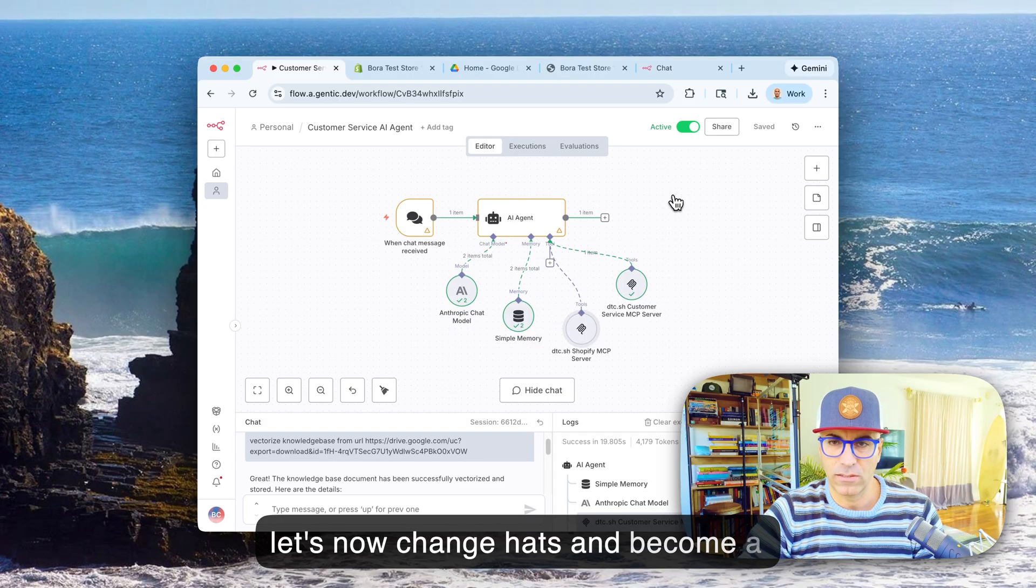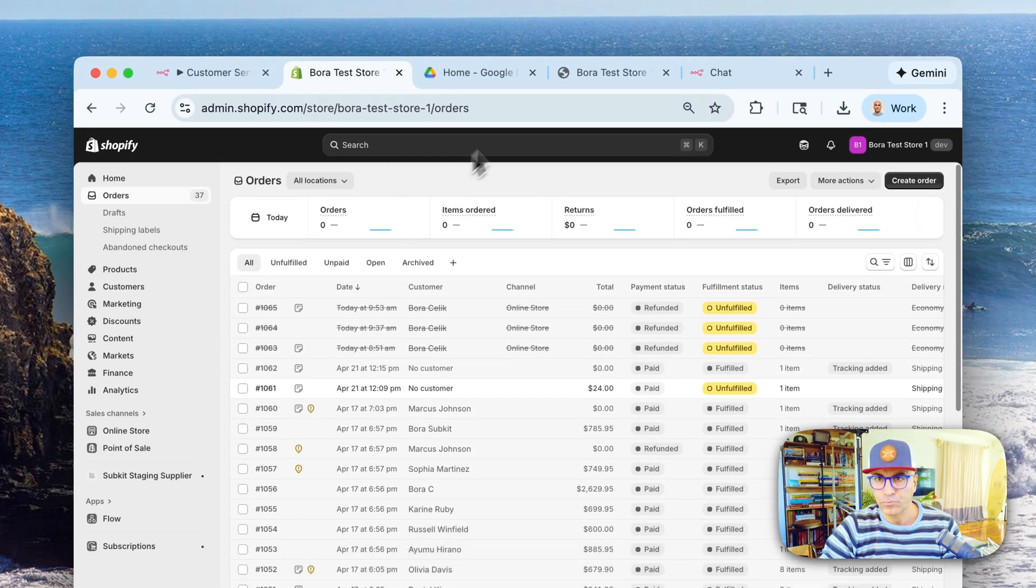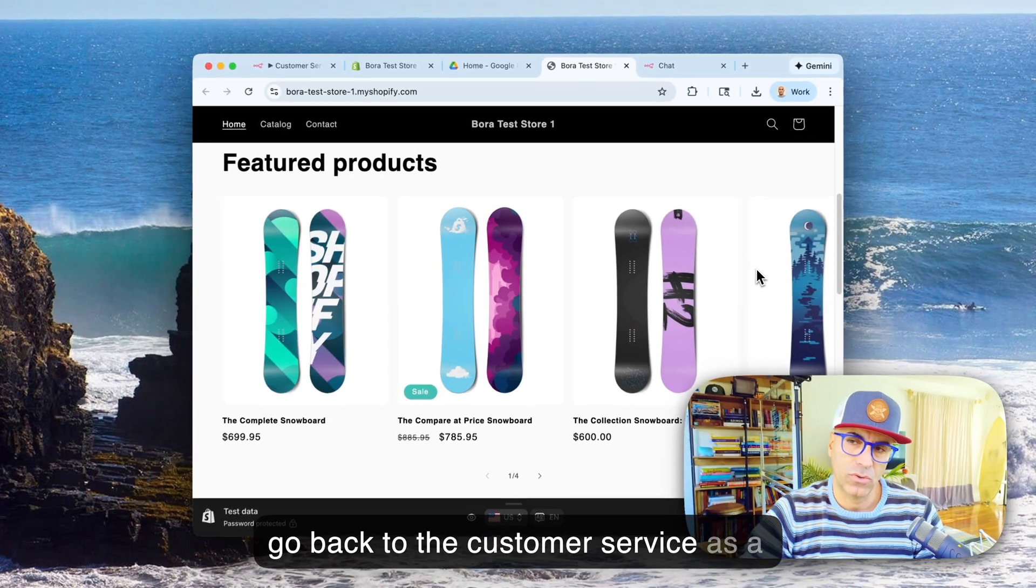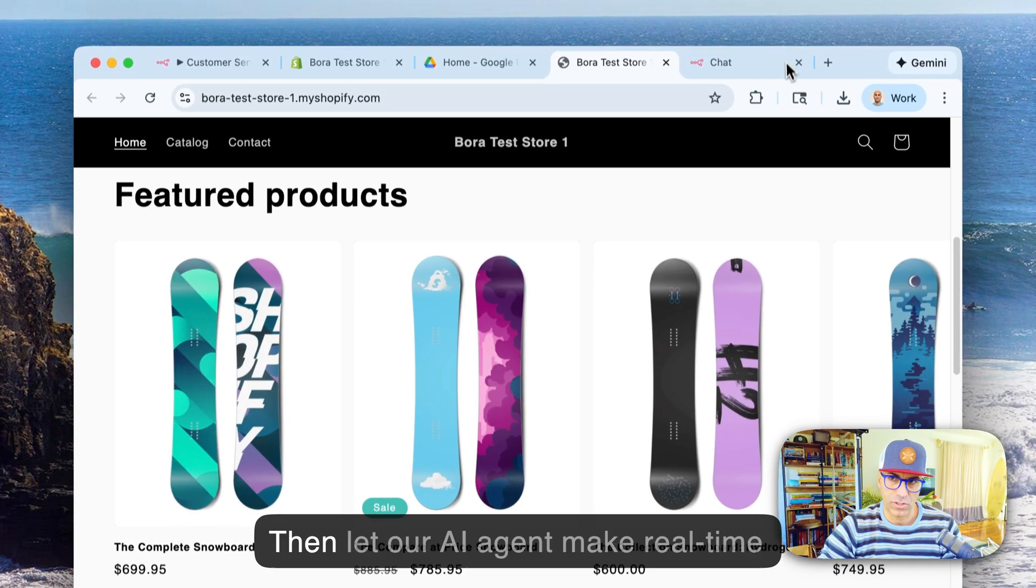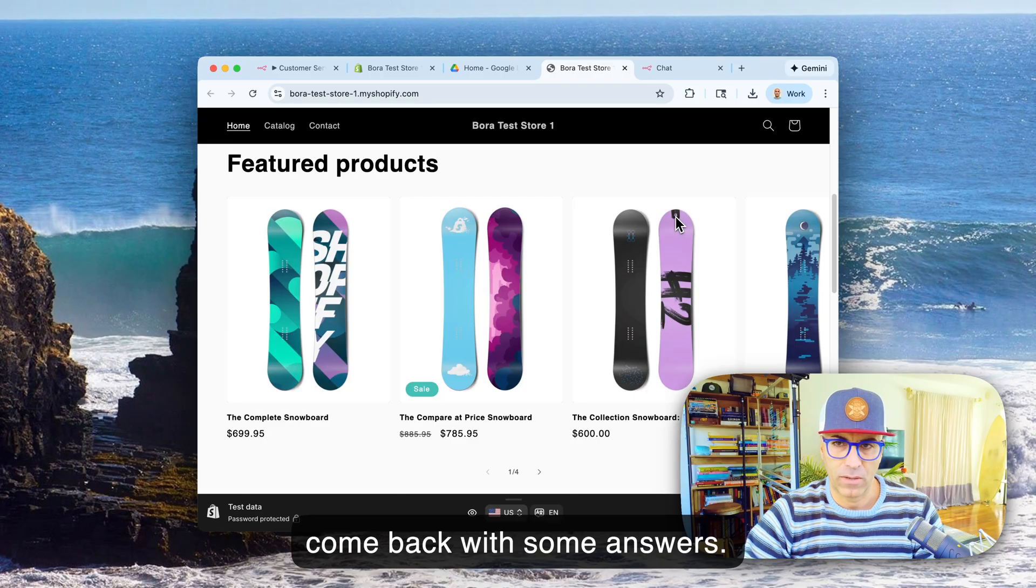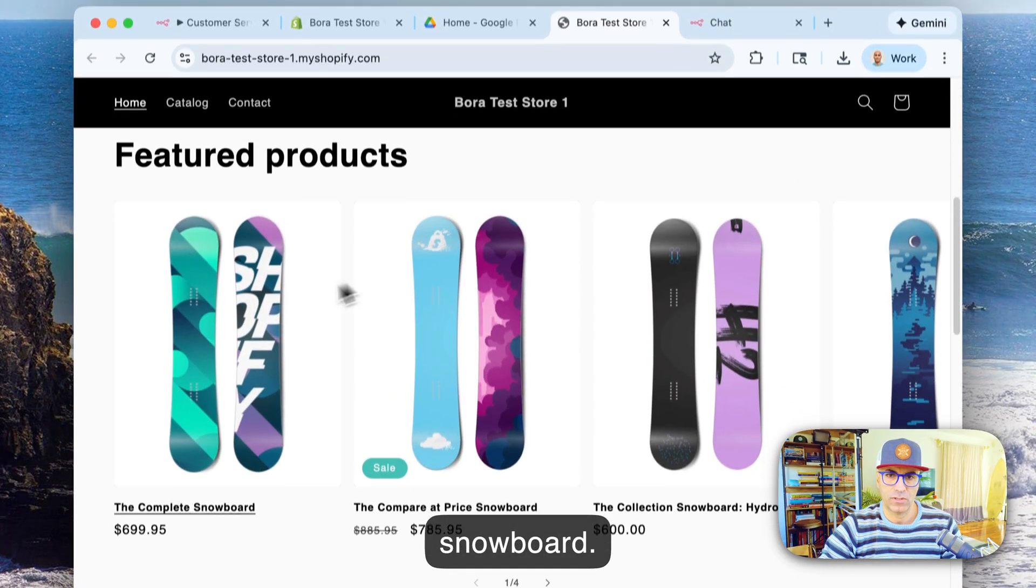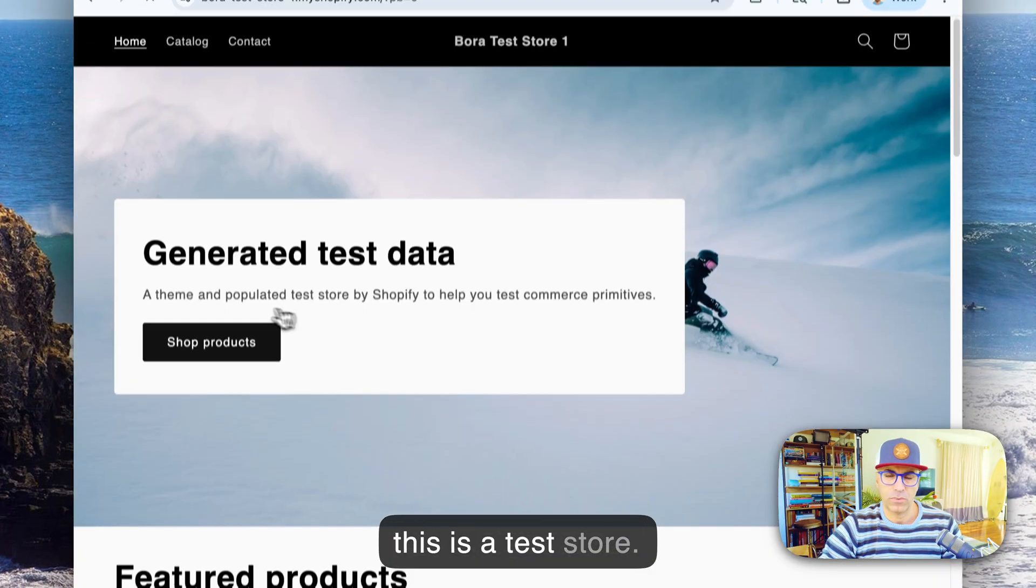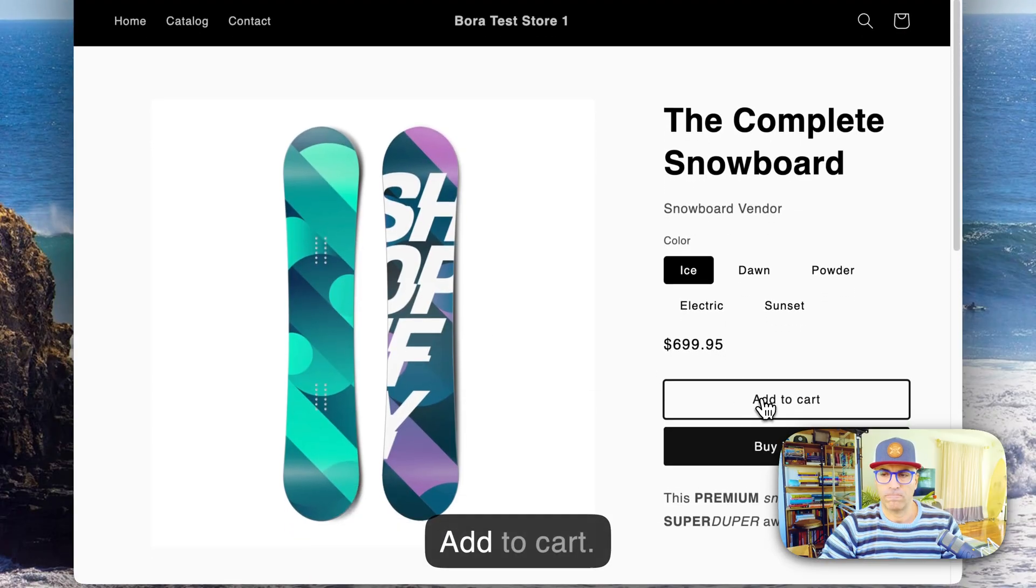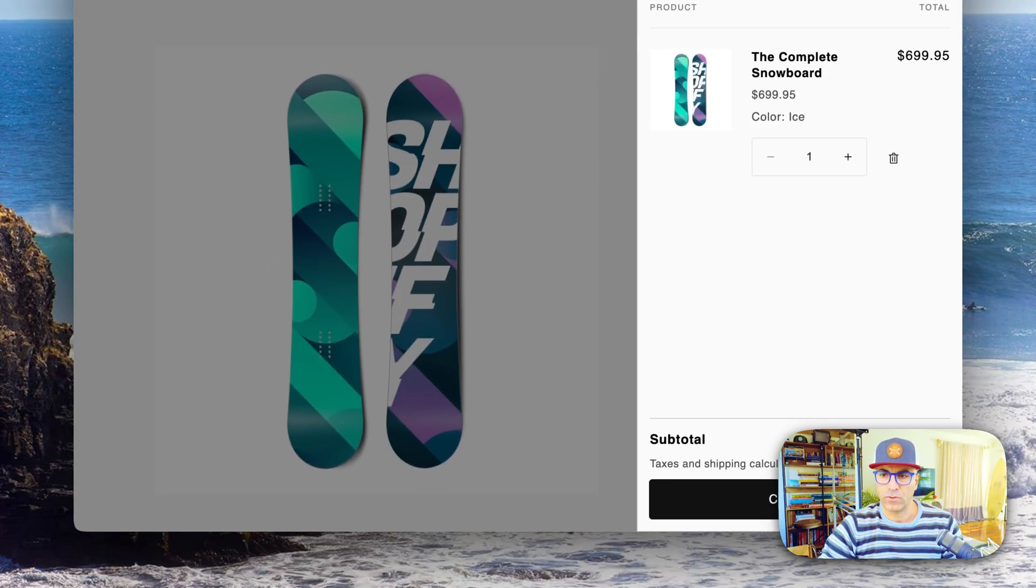So in order to test the real life scenario, let's now change hats and become a customer. So I have a test Shopify store here. And let's go make a purchase and then go back to the customer service as a customer and ask some questions about our purchase. And then let our AI agent make real-time queries to the Shopify store and then come back with some answers. So let's see, let's go and purchase this snowboard. Okay, let me just hide this bar because this is a test store, it's in test mode. So now let's go and purchase this. Add to cart, check out.